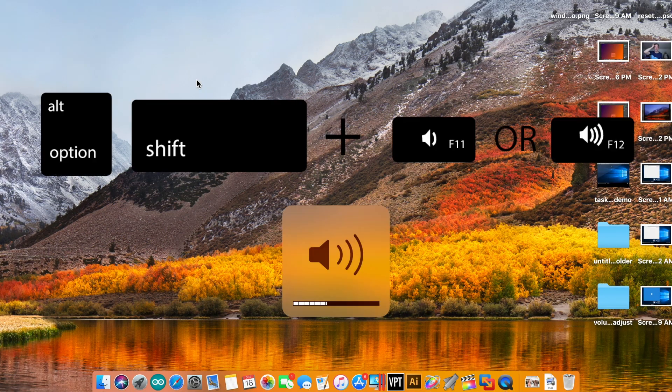First up, volume. Do Option, Shift, and then the volume up or down, and it brings it down in quarter increments.